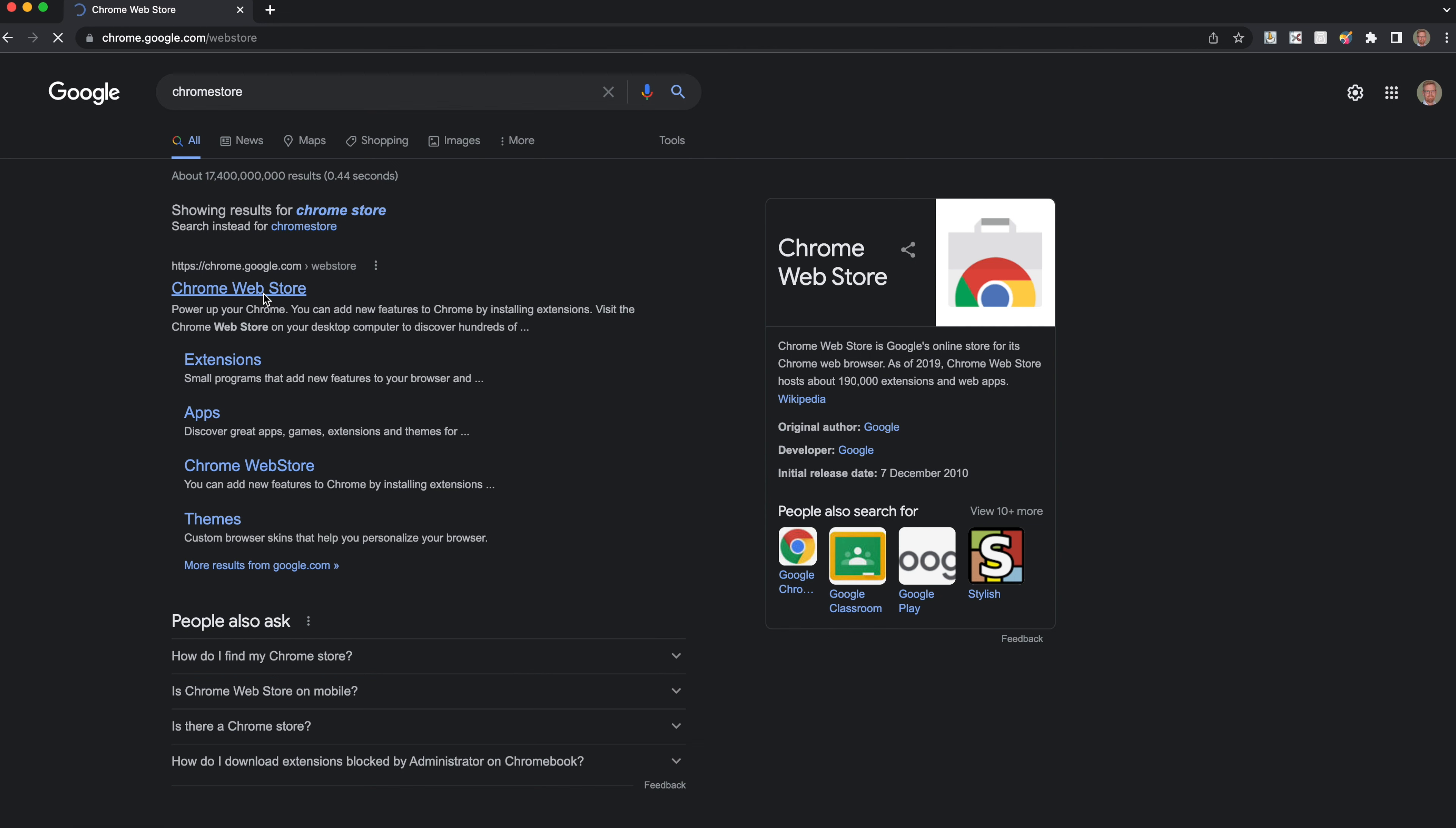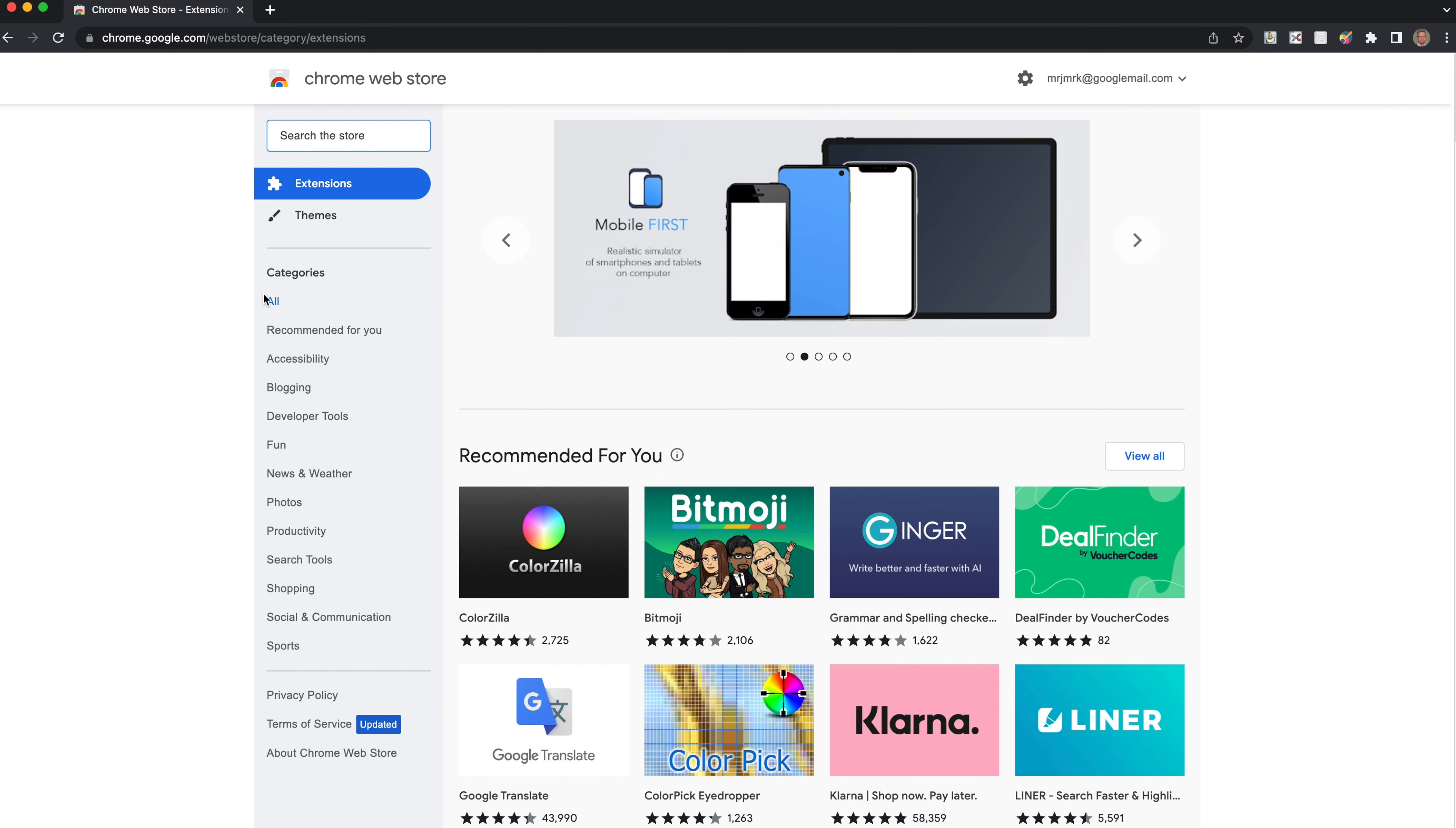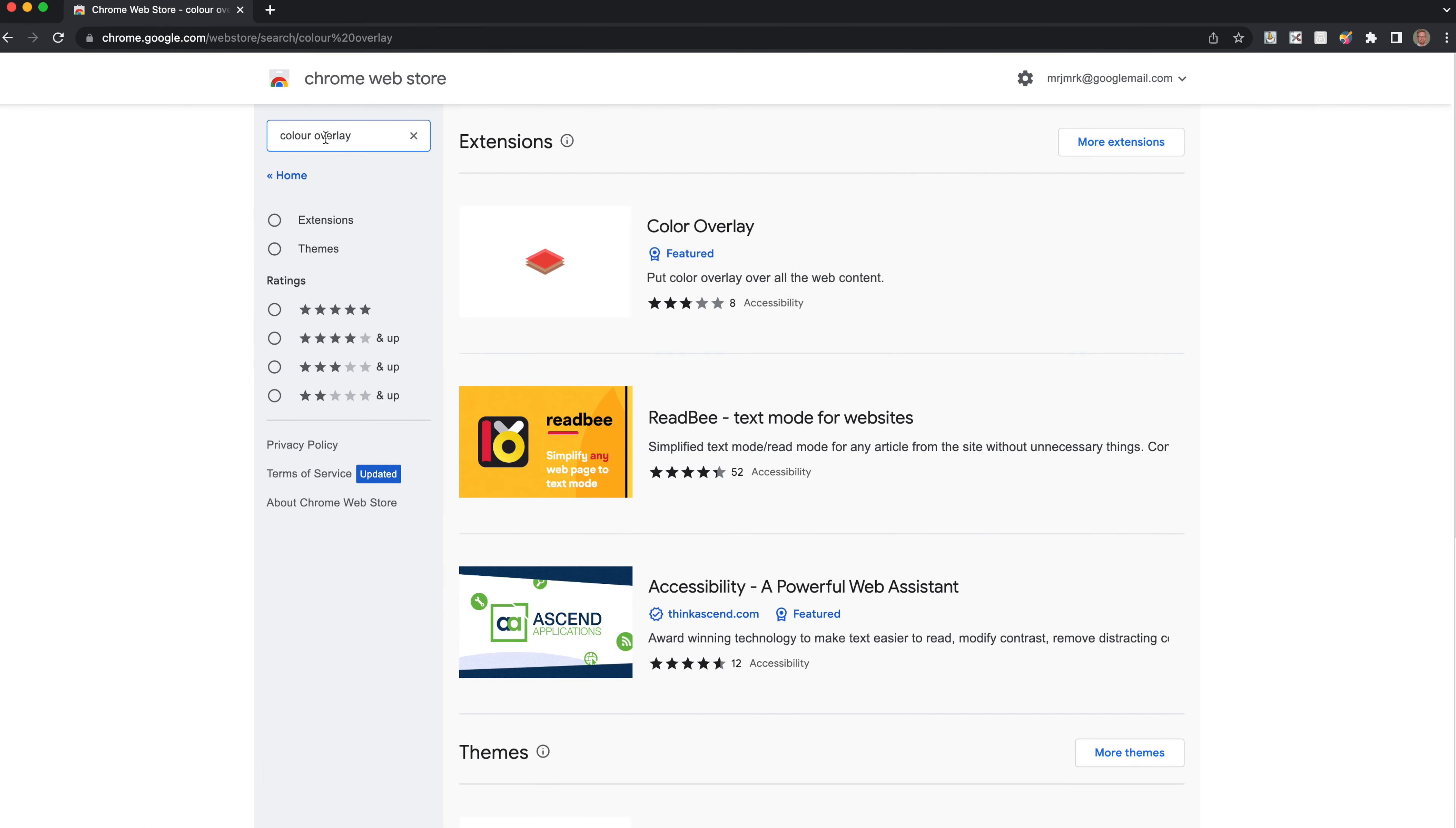If you go to the Chrome Web Store, you can do this via your Google Chrome as I'm using on my Mac, or you can do that via Microsoft Edge. Then you can search for extensions, so color overlay. There's a number of color overlays available.